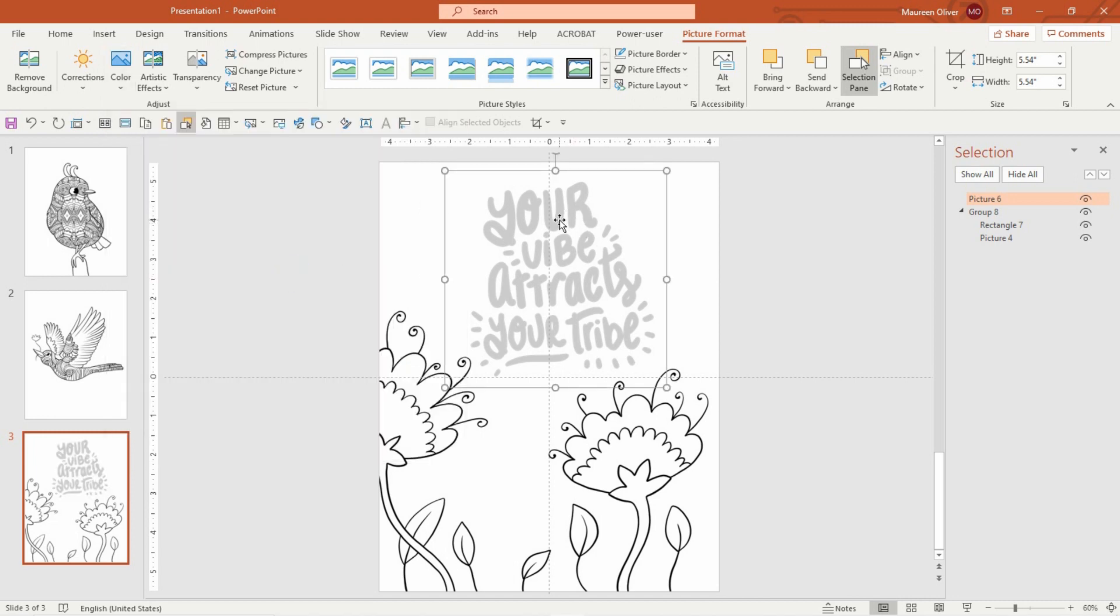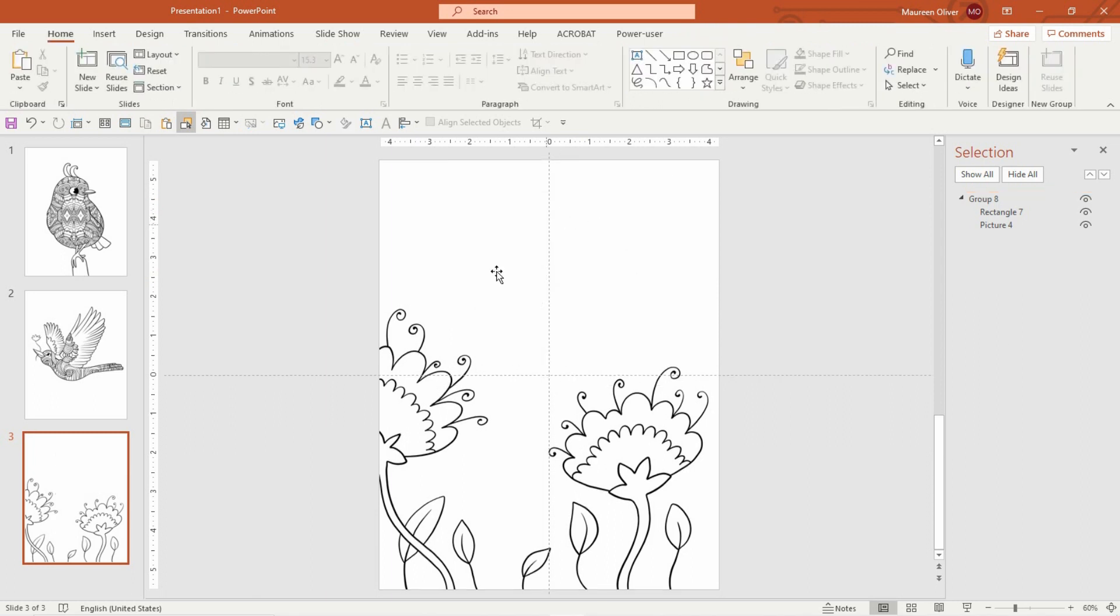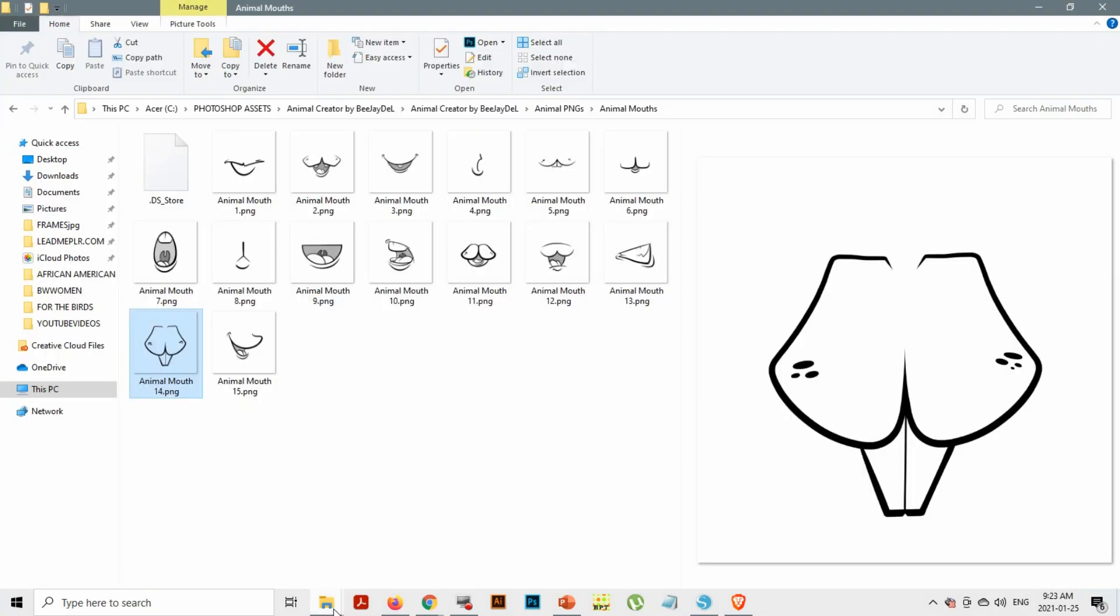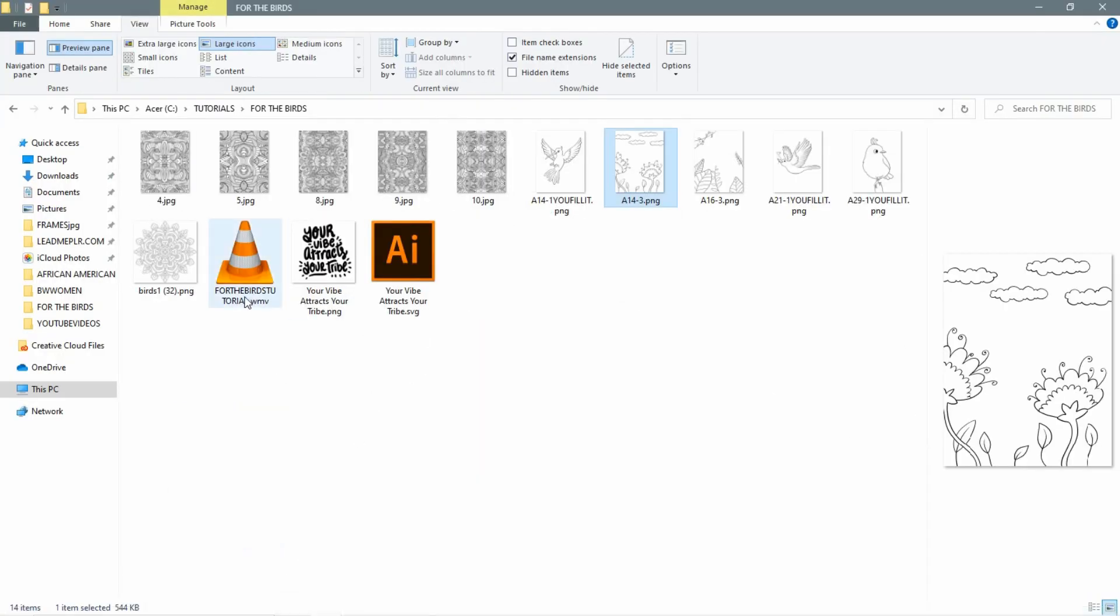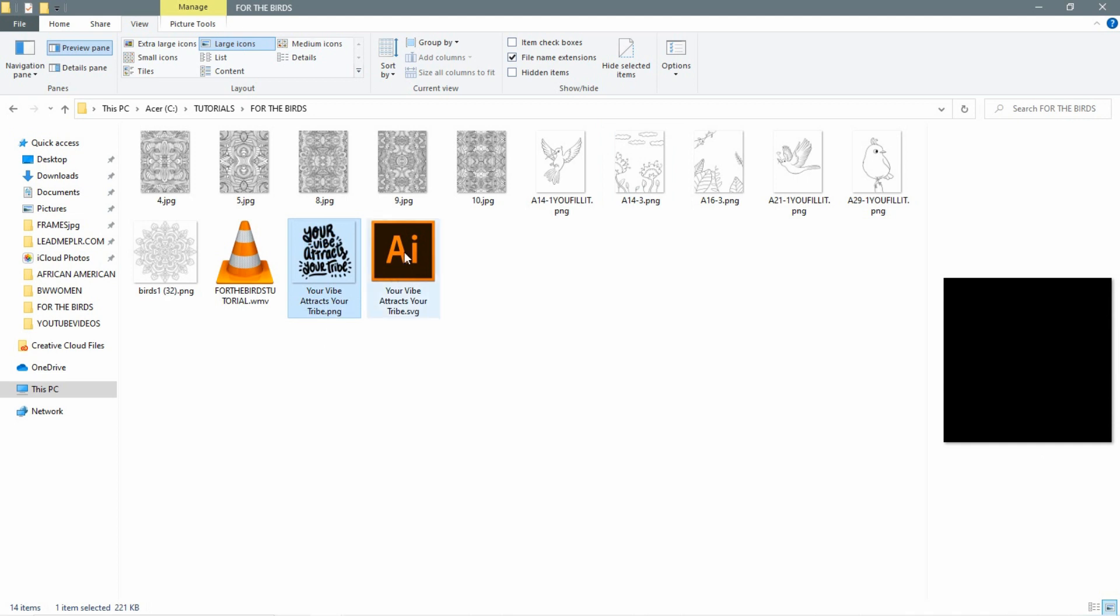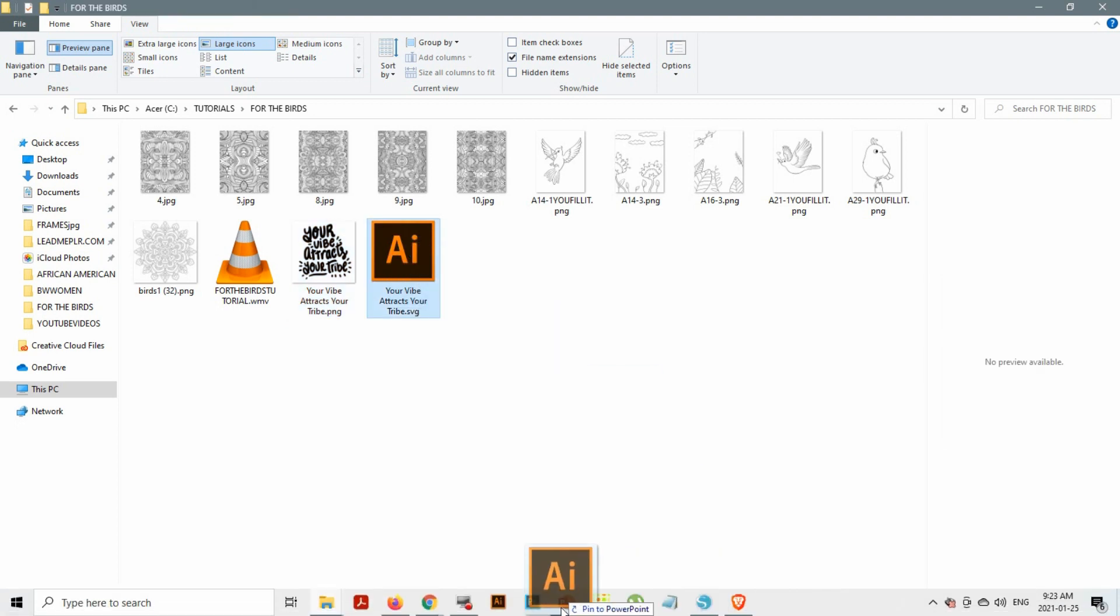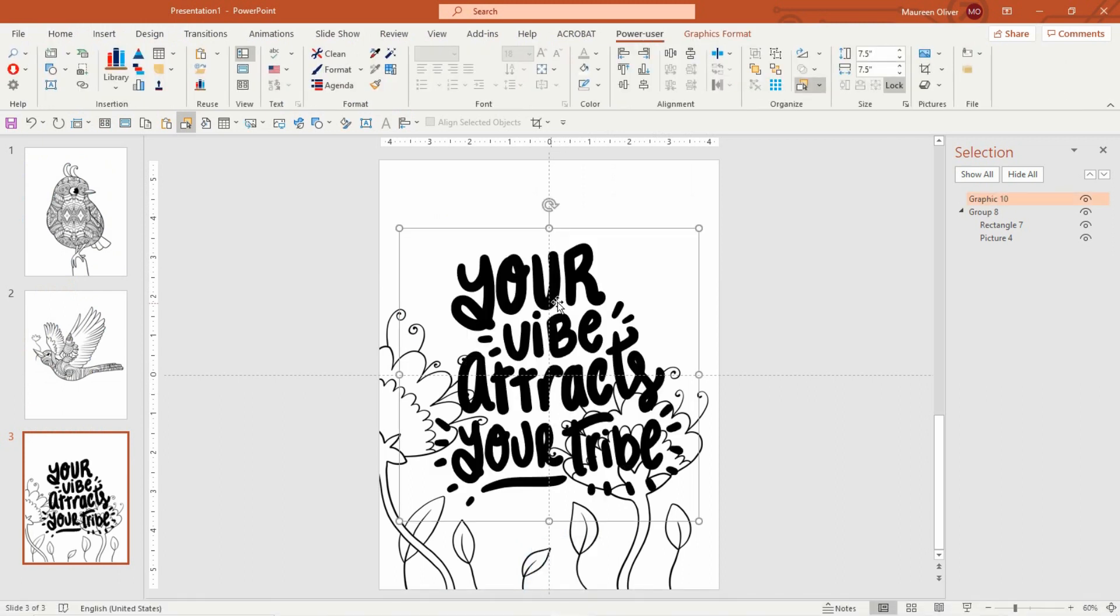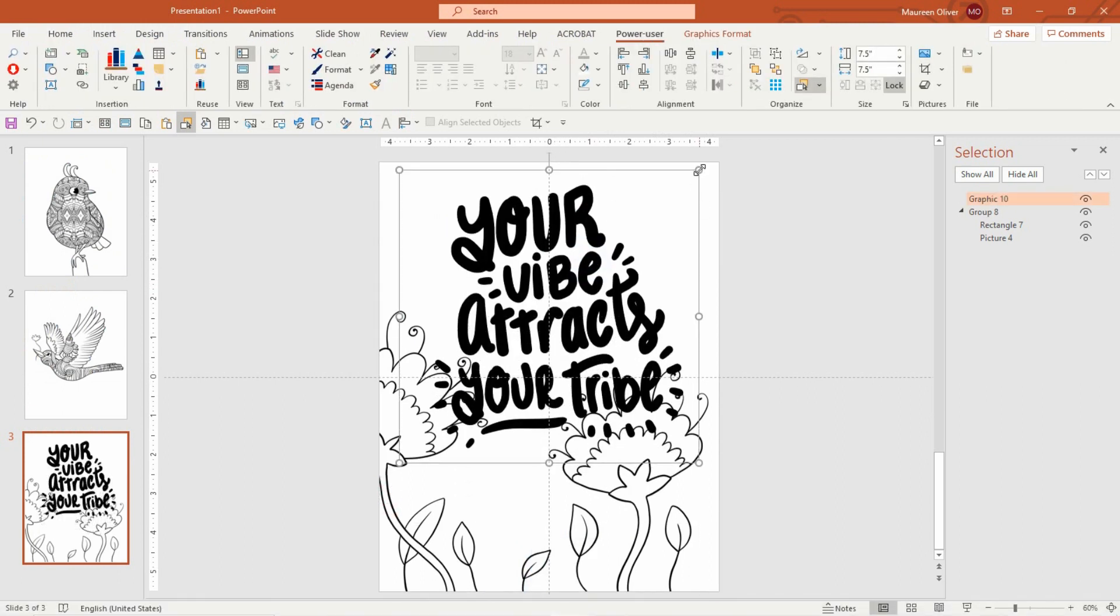All right, so what I want to show you is how to use the SVG files that come with your quotes. You're going to get the PNG file, which is great, but you also get what looks like an AI file, illustrator file, but it's SVG. So just drag that in to your PowerPoint.